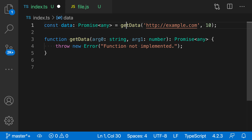If you look at the signature of the new function, you can see it has inferred the types based on the call signature. We were passing in a string and then a number, and the stubbed-out function is taking a string and then a number. It also inferred that we were expecting a Promise of any as the return type, and sure enough, our function is now returning a Promise of any. It just looked at the existing call signature and stubbed things out with the correct types. Pretty neat.